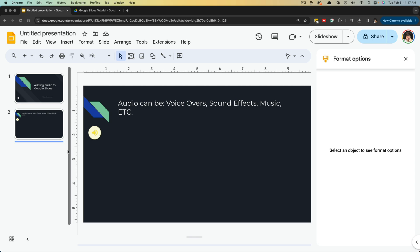So whenever you export your slideshow, all of the audio will be just like you set it to autoplay or on click. And that's it. That's how you insert an audio file within your Google Slide presentation.